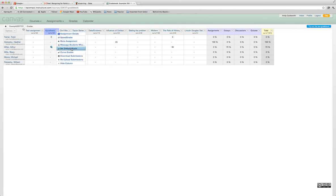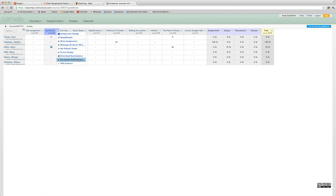We can also set the default grade, so we can give everybody the same grade and then work from there if we want to. We can also curve the grade. We have the option to download submissions, re-upload submissions, and you can even hide the column if you want to.